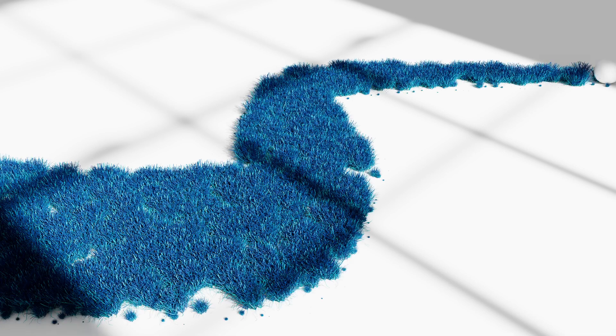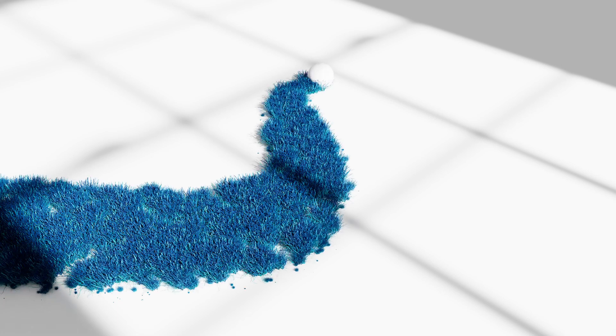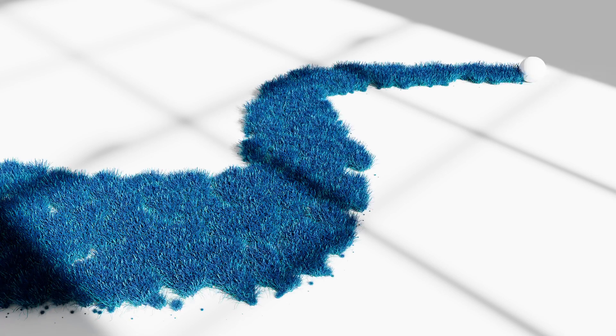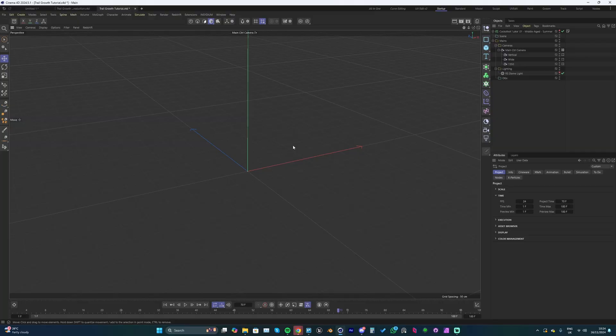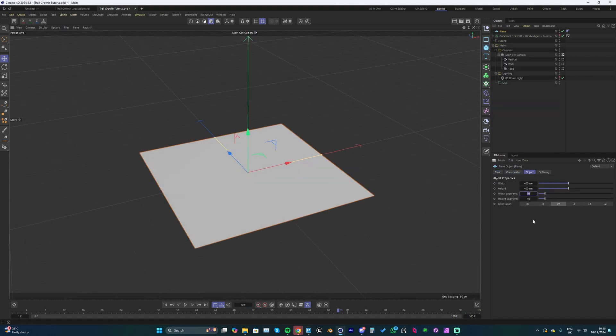Okay, welcome back to a new tutorial. This week we're going to be creating this grass trail growth effect. Let's jump in and get started.